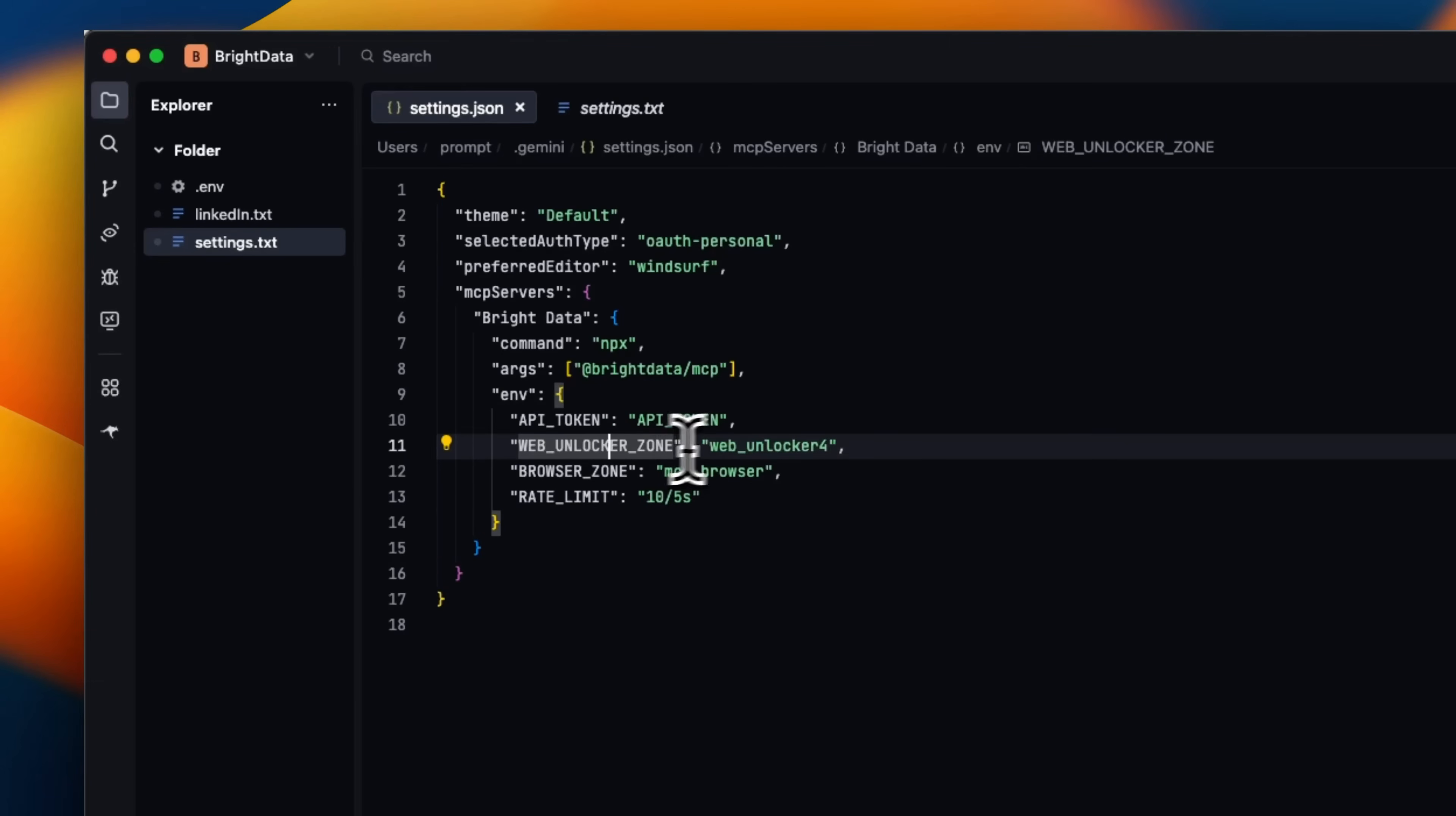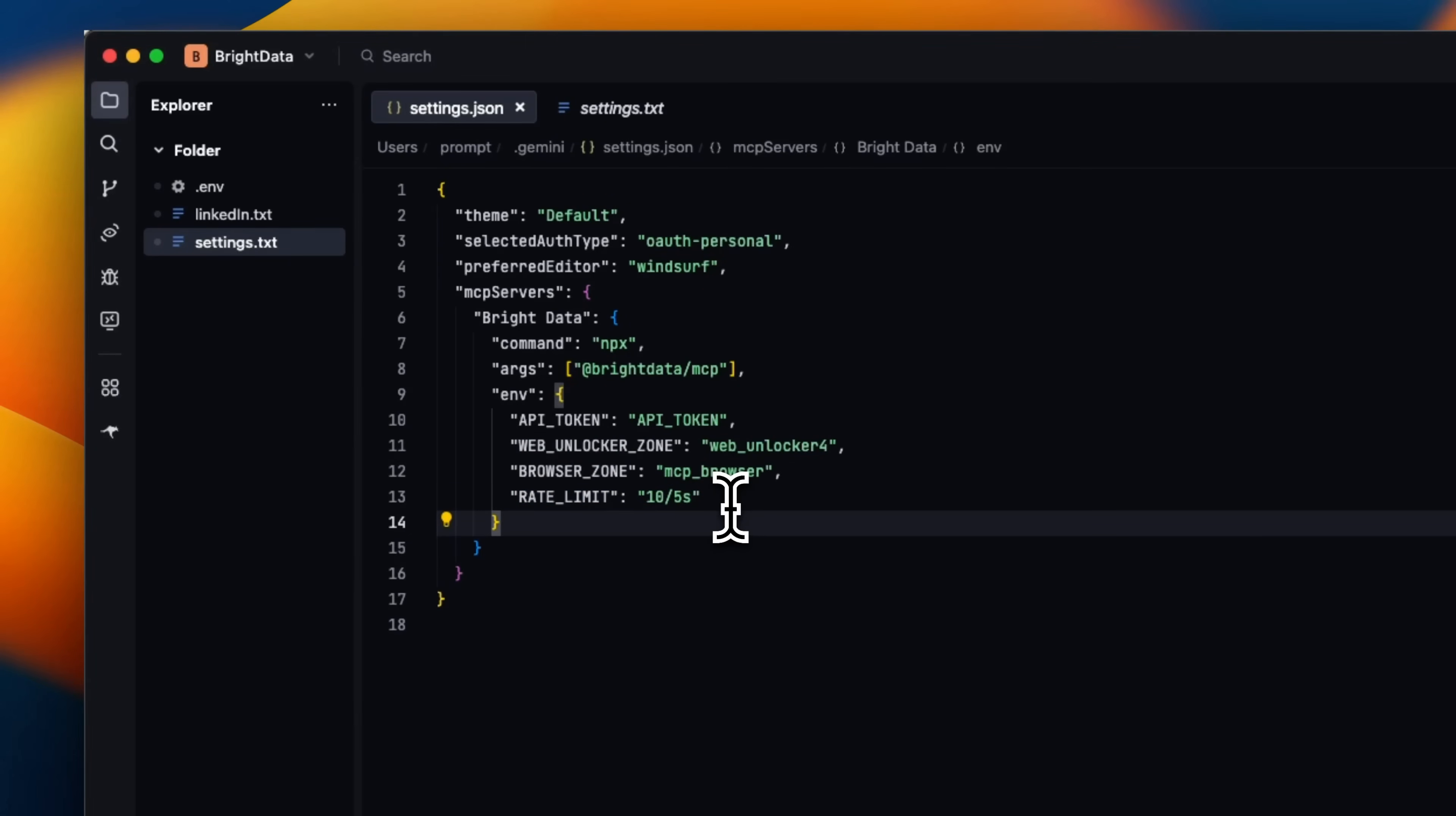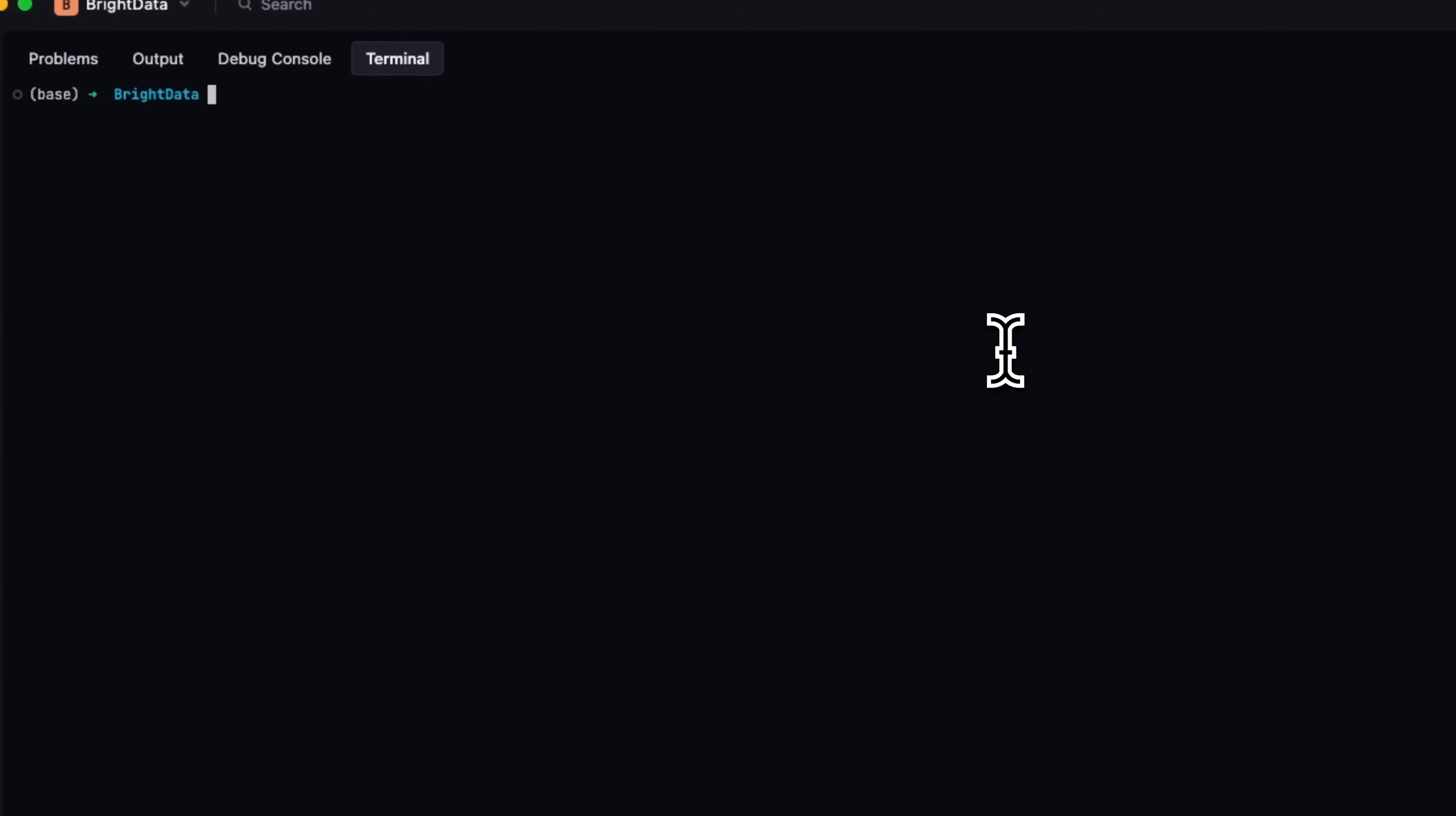So we're going to set the web unlocker zone to web unlocker four. Browser zone, MCP server by default is fine. I am setting the rate limits pretty aggressively, but you can set those based on your needs. And we're going to just provide our API token here. So we are all done.